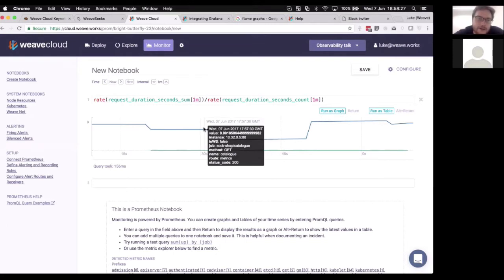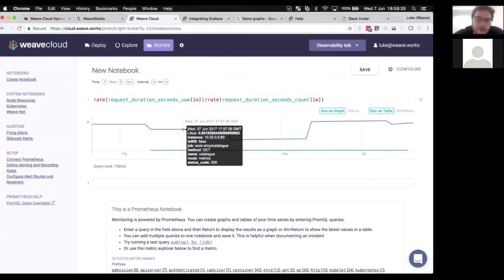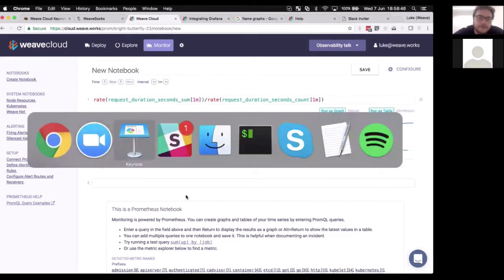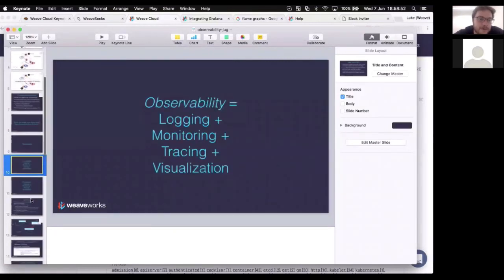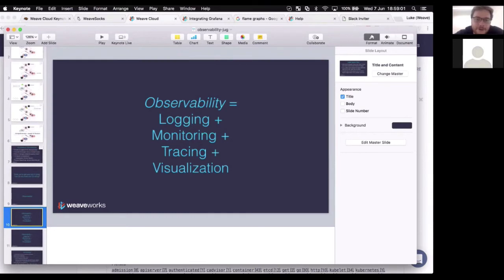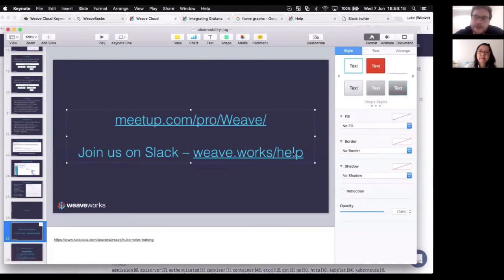Just to reiterate, this is what Weave Cloud is all about: closing this loop, making it faster, and bringing observability tools to you — making them easier to use so you can fix problems with your applications faster and ship features faster. Don't forget: observability is the combination of logging, monitoring, tracing, and visualization. I'm sorry not to have demoed tracing — I ran out of time. But I hope this was a useful talk. Please join our meetup group, we do lots of these talks and run trainings. Come join us on Slack at weave.works/help.